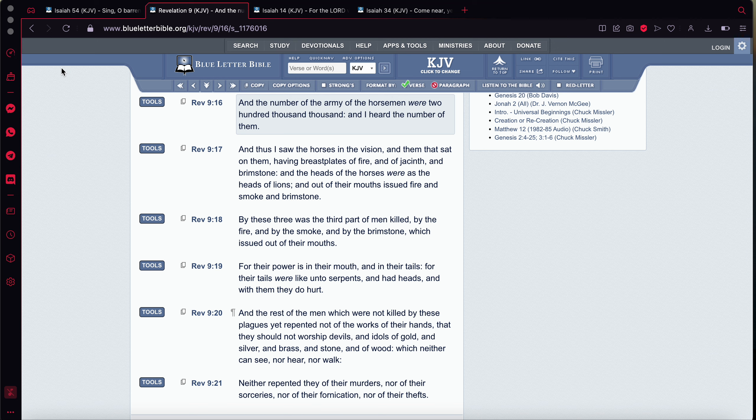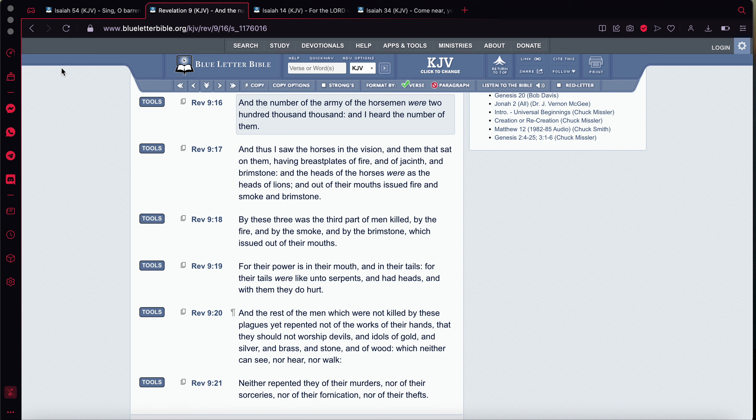And it says, And out of their mouths issued fire and smoke and brimstone. Because out of the silos and out of the combustion of the nuclear missiles, it's fire. That's what's used to propel the missiles forward, up and forward. So this is exactly what John's seen. It says, By these three was the third part of men killed. Meaning the sons of the wicked.